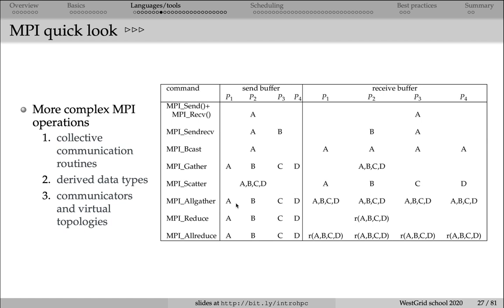MPI all gather is similar to MPI gather, except that the end result, the vector A, B, C, D, is being collected at every processor.